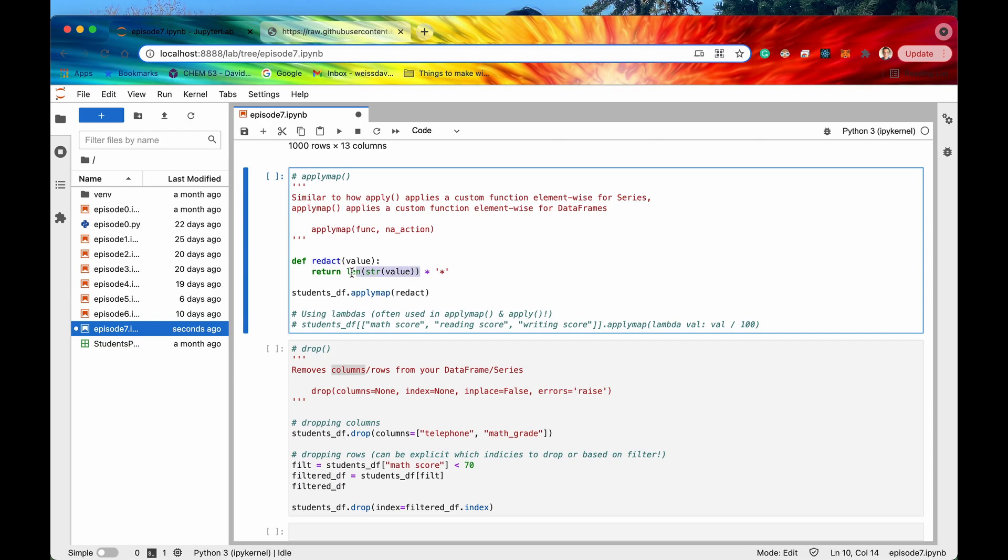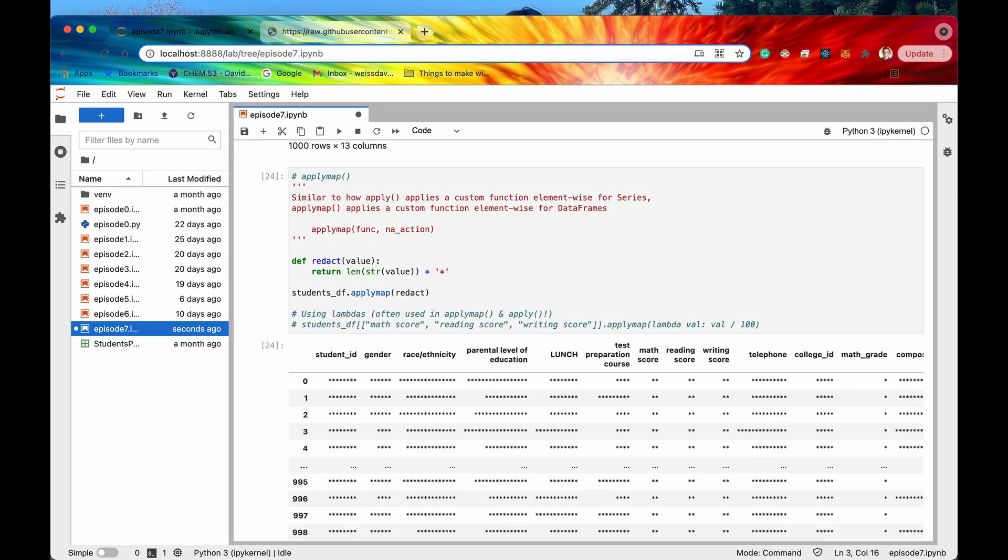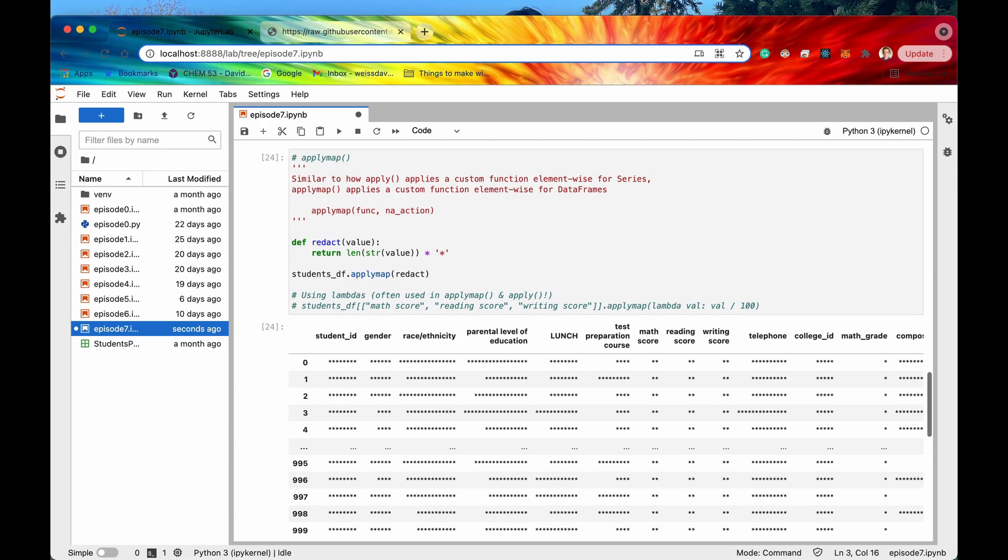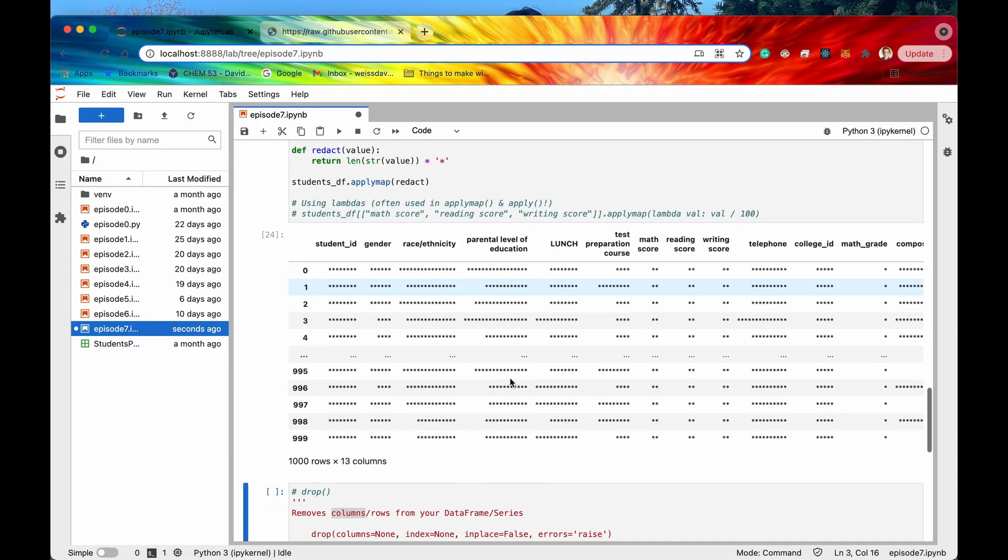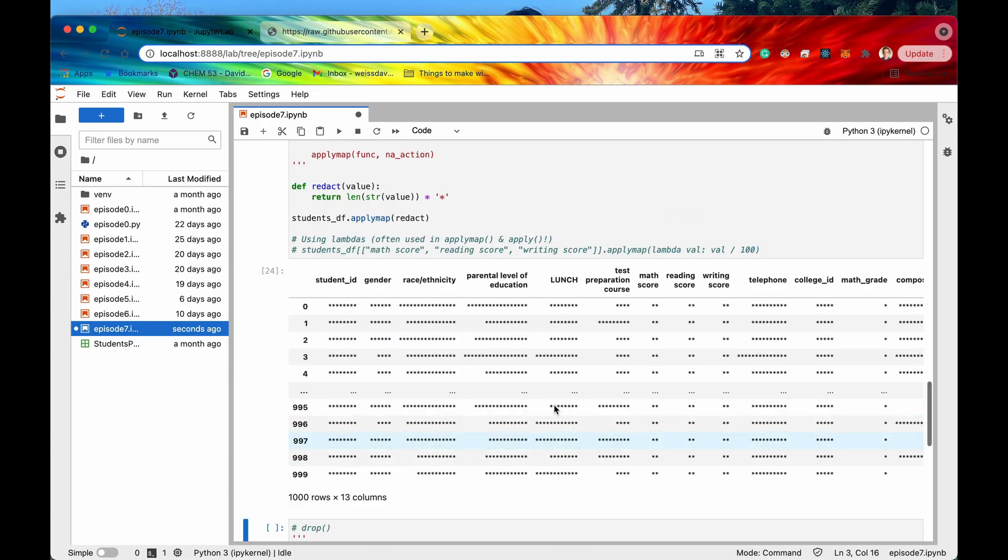it's going to take all of the methods or it's going to take all the elements in the data frame and then pass it into this method right here and then find the length of whatever value of that element is and then just make a string of asterisks equal basically to that length. So let me actually run it and I think I'll make a little bit more sense.